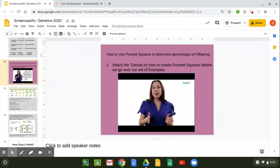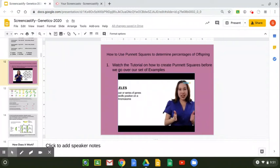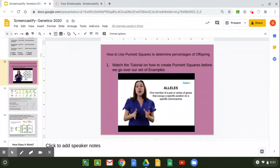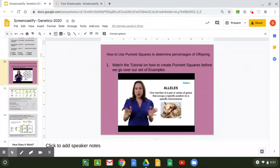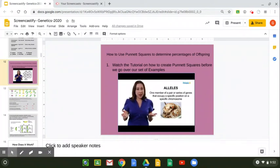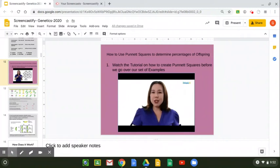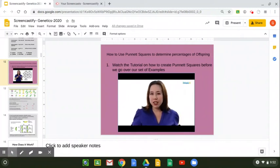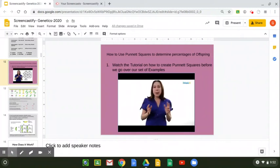First, I'm going to talk about alleles. Alleles are going to be like different flavors of genes. Go to the ice cream shop — there's 31 flavors of ice cream. Even though they're all different flavors, they're all still ice cream. Alleles are going to be those different flavors of genes that you have available to you.